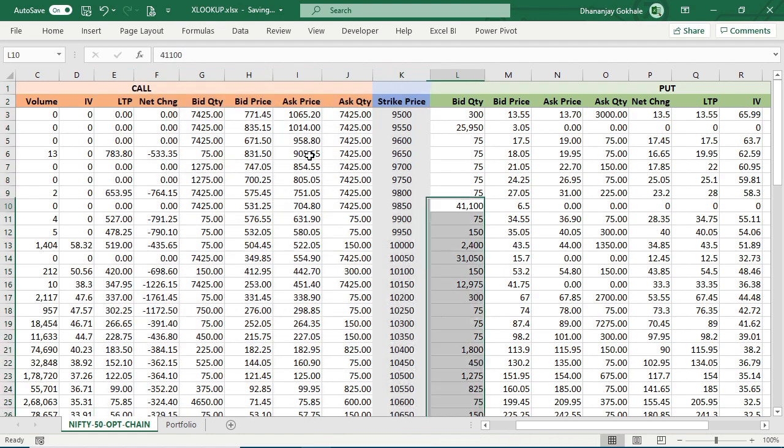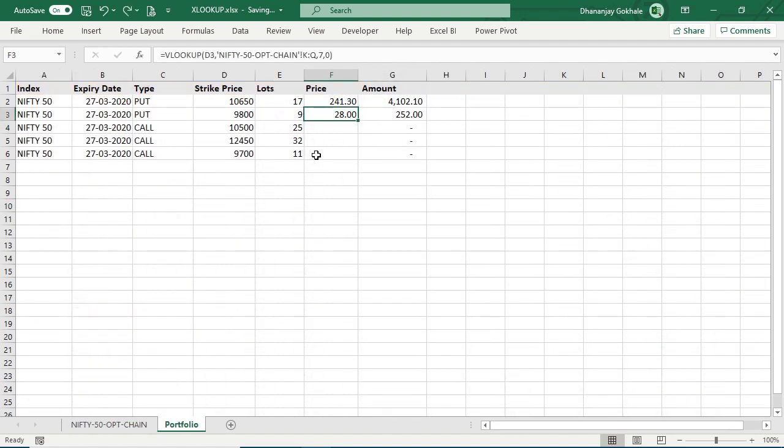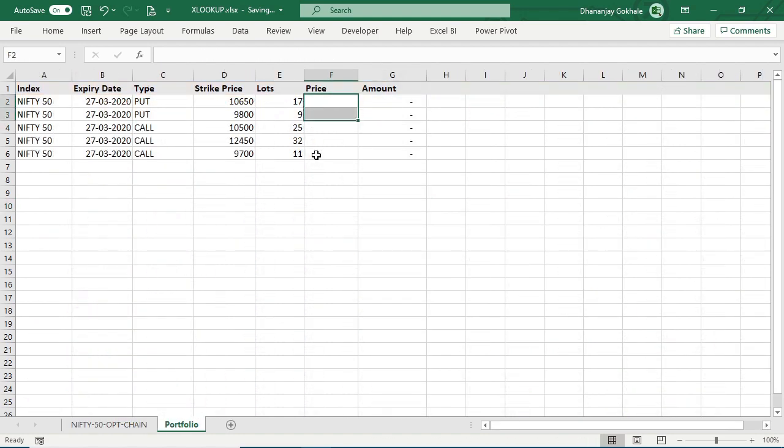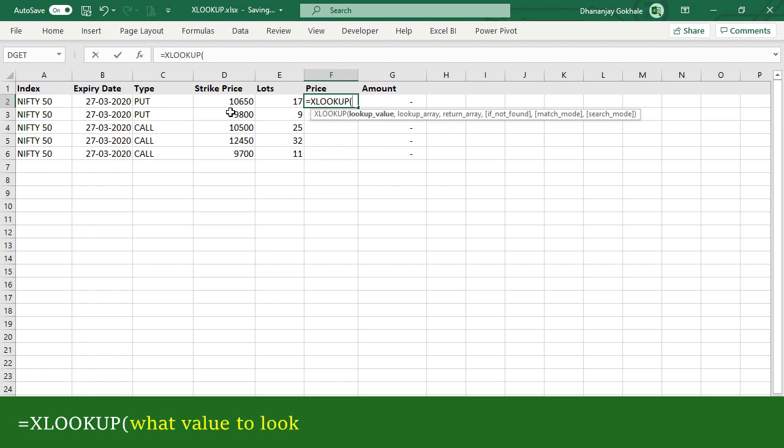So let's see how you can do this using XLOOKUP. I will delete this existing VLOOKUP and let's apply XLOOKUP. =XLOOKUP, bracket open, what to search: this strike price, comma.